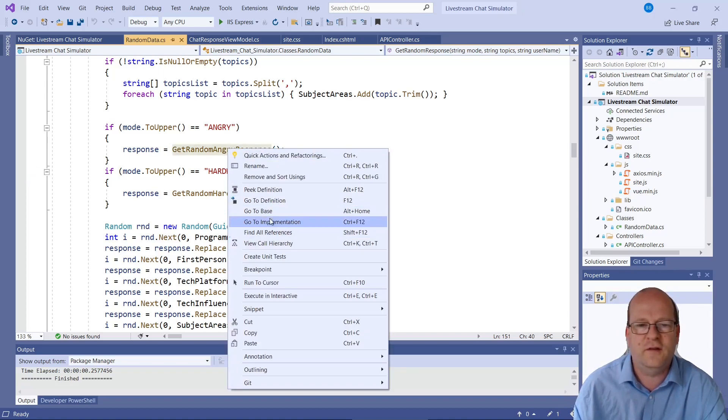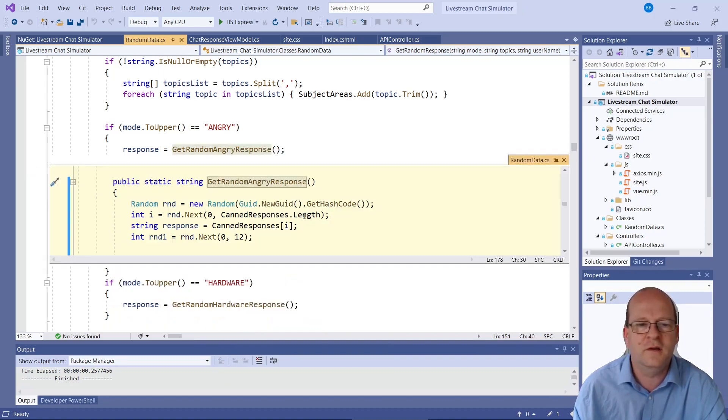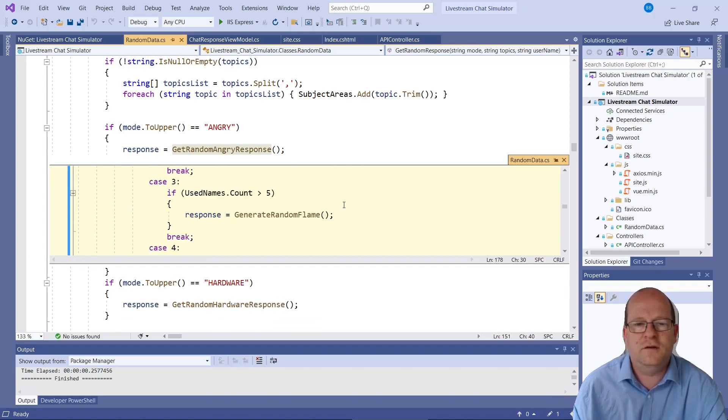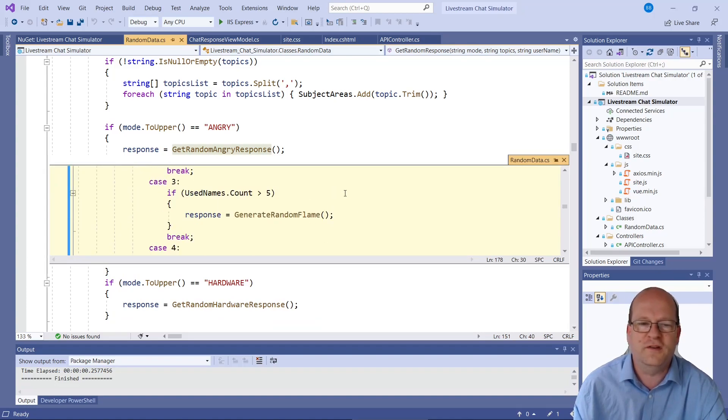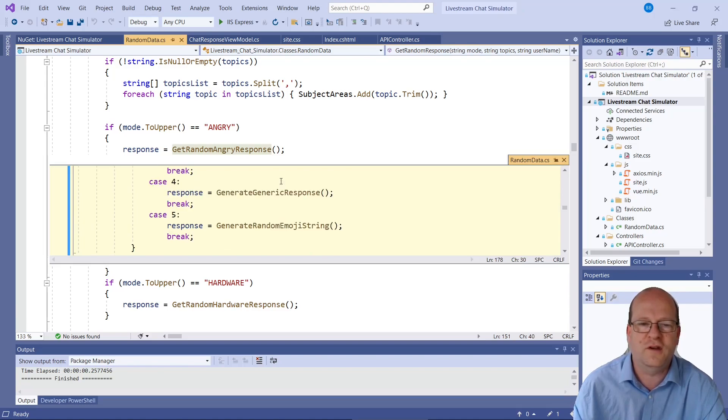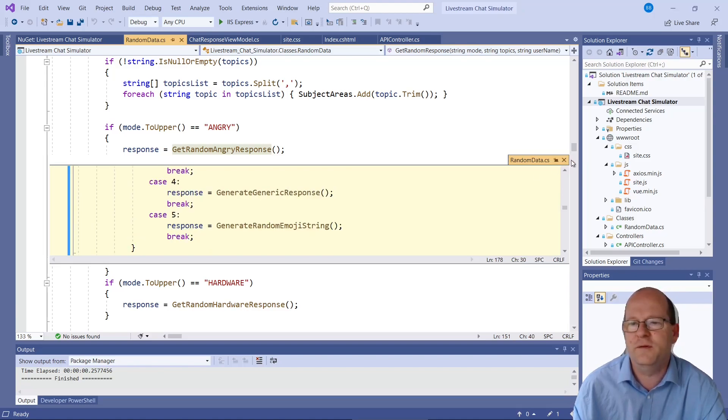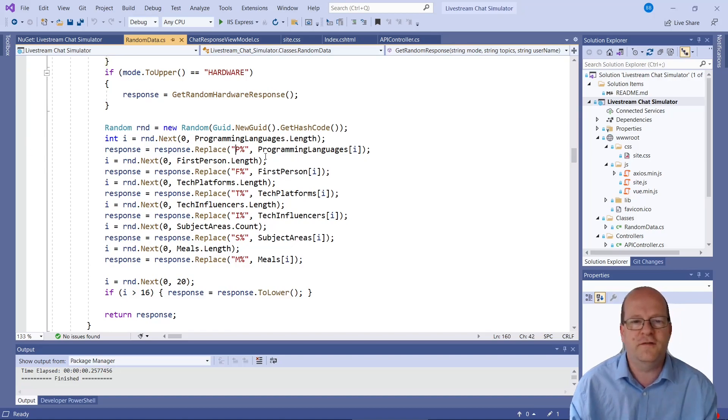So let's have a look. We'll just peek it this time. Okay, so this generates random insults and things. So you can basically put in whatever you want. I do a lot of replacing. So if it finds something like this. P percent sign.